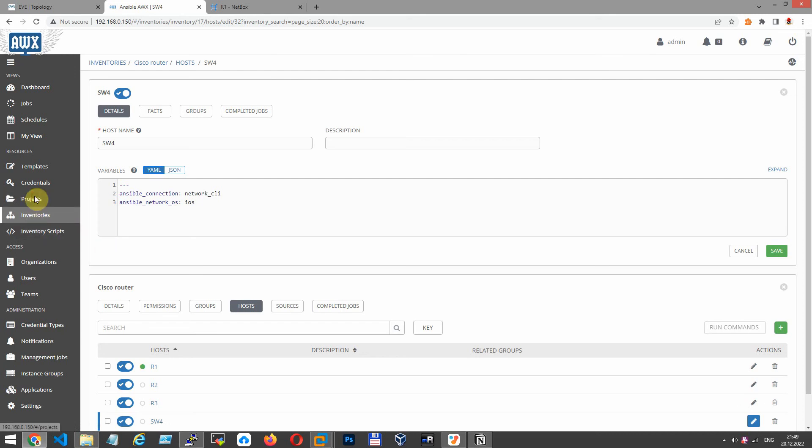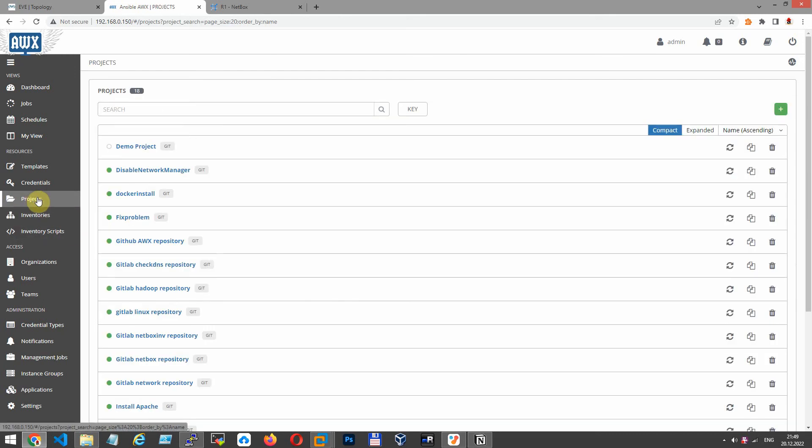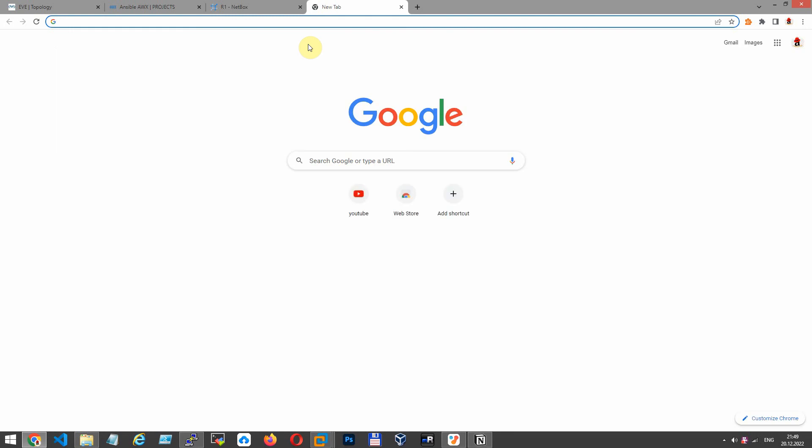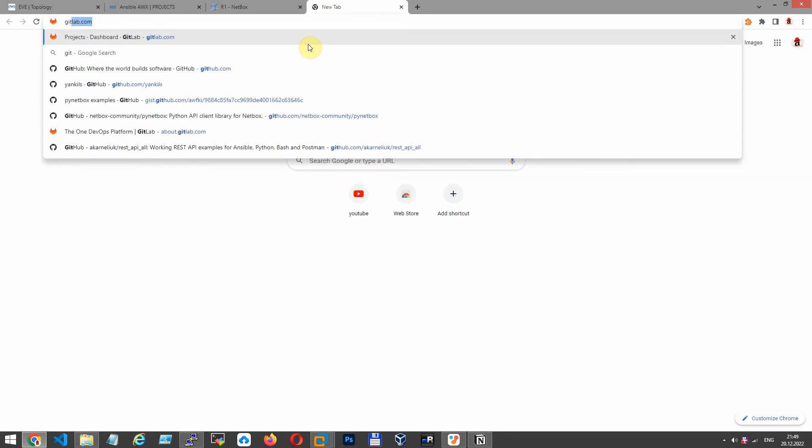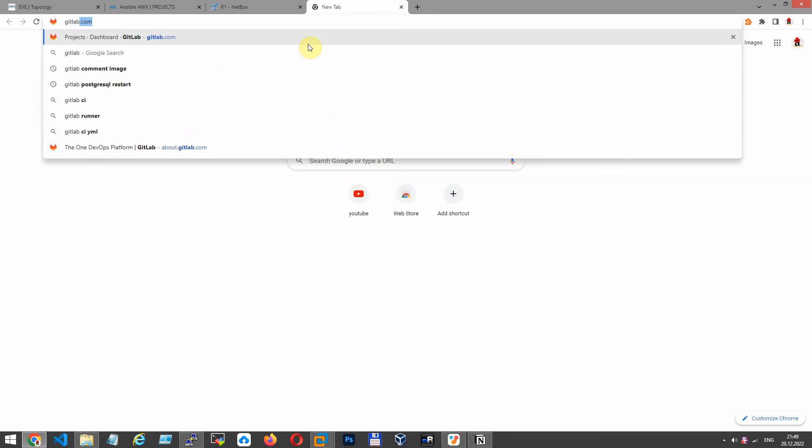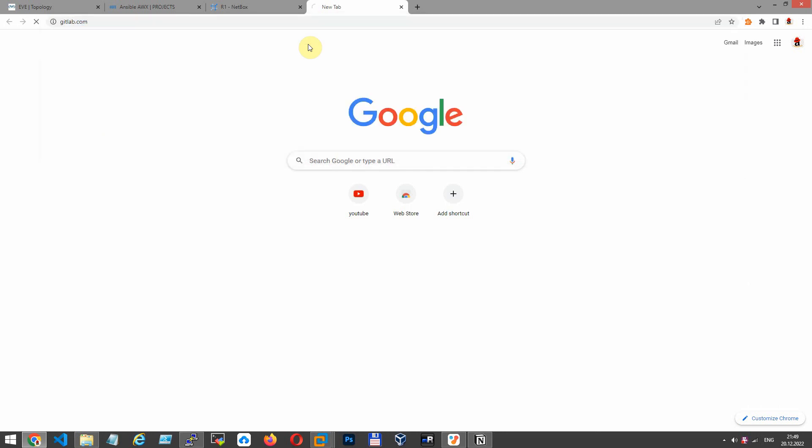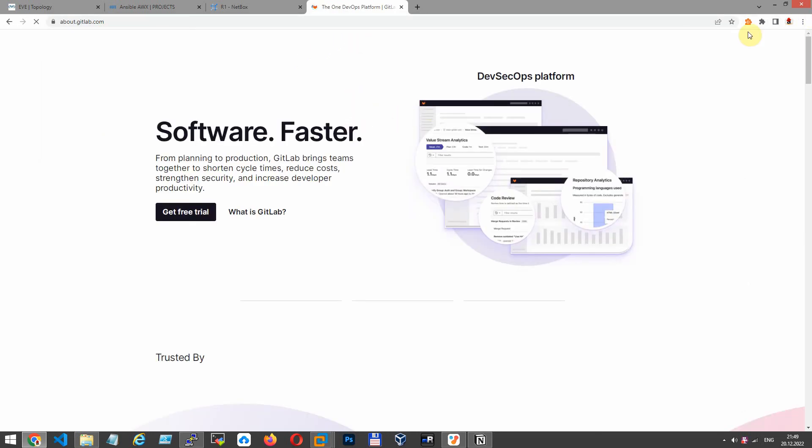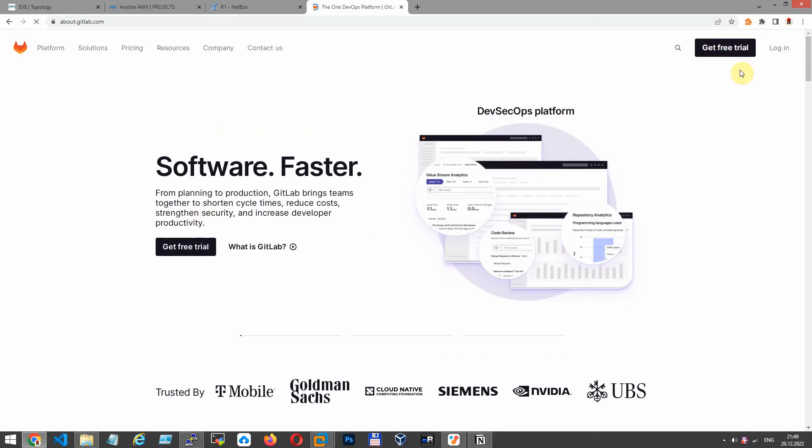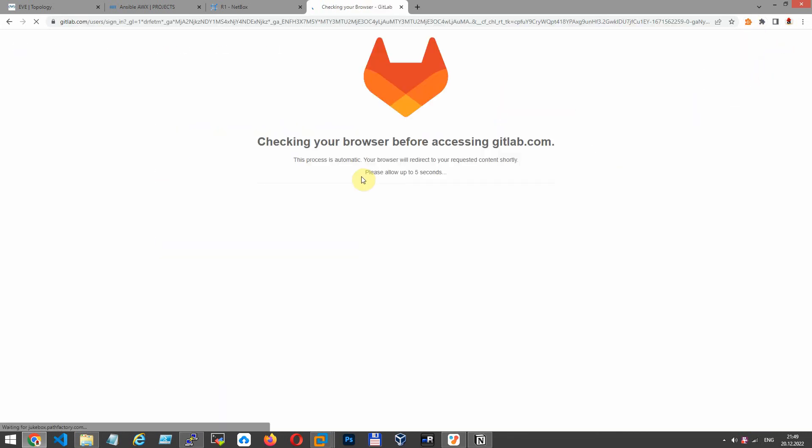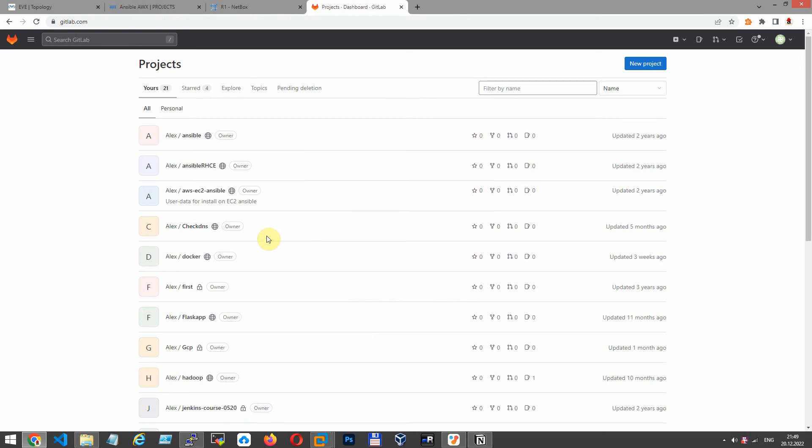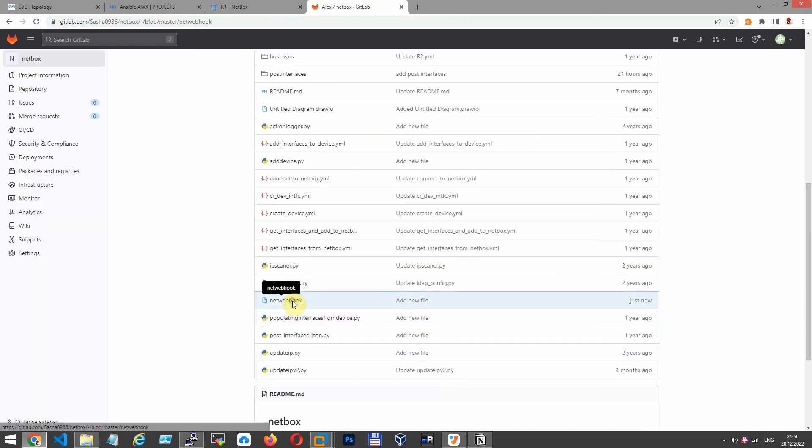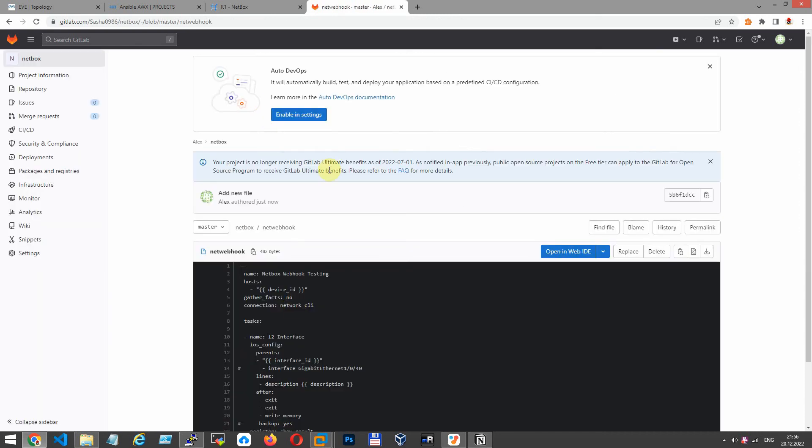Let's go to GitLab.com. Before creating project, I want to place my playbook to GitLab repository. You can use my repository too. Choose NetBox repository, file, netwebhook.